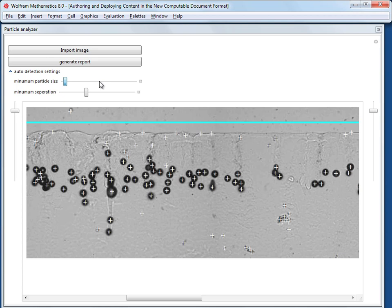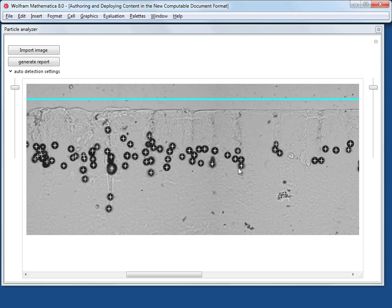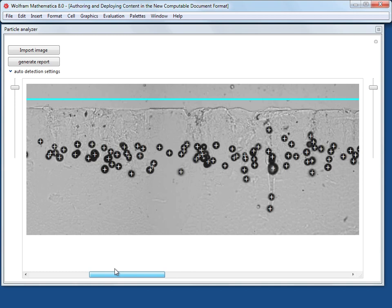There is a manual override for the identification. You can remove crosses, add crosses, and also move crosses where you think that it has missed or misidentified particles.